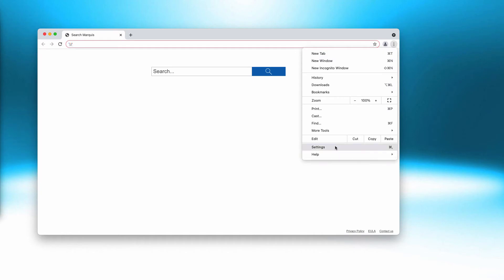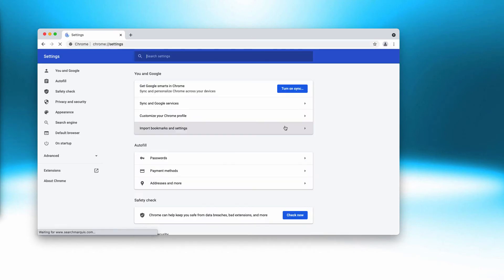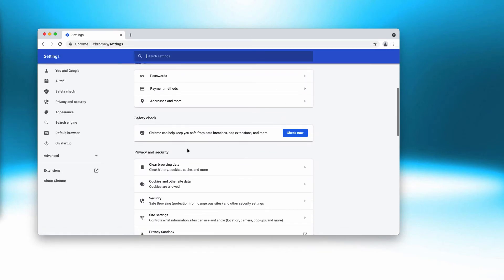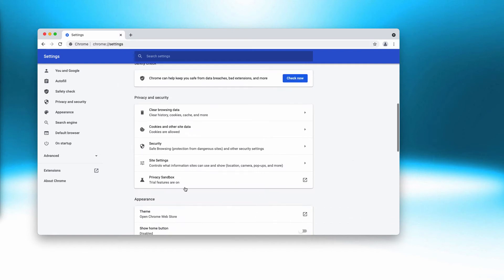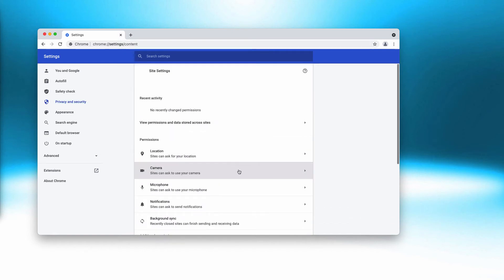Go to the menu, click on settings, scroll down to privacy and security, choose site settings.